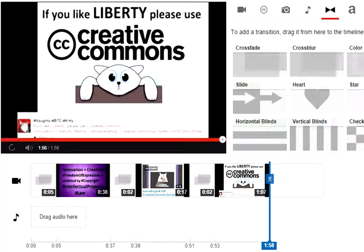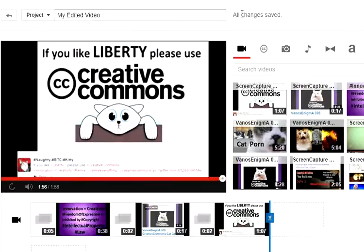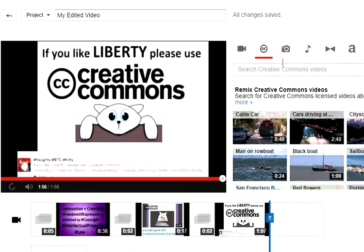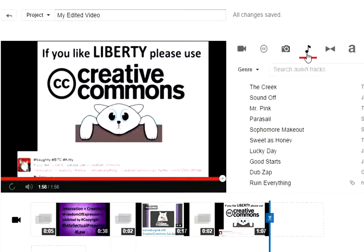Right now I'm editing this video with YouTube editor. As you can see, there are different options here — my own videos, creative commons videos from other people, and you can add your own photos.